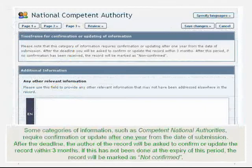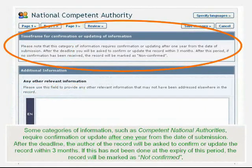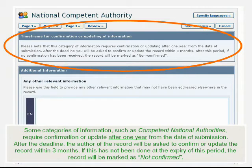Some categories of information, such as competent national authorities, require confirmation or update after one year from the date of submission. After the deadline, the author of the record will be asked to confirm or update the record within three months. If this is not done at the expiry of this period, the record will be marked as NOT CONFIRMED.